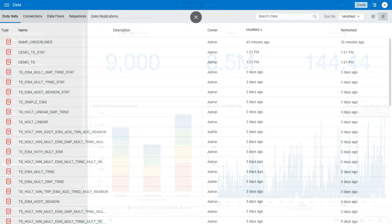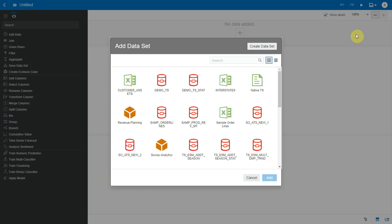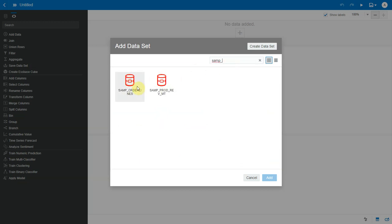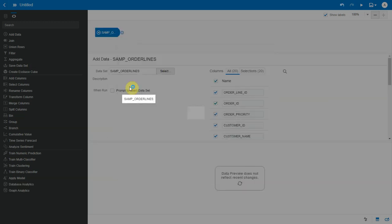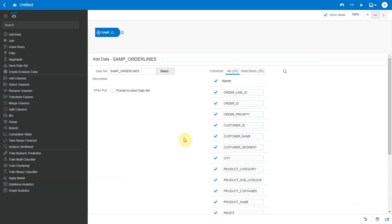I start by creating a data flow. I choose my data set. Since we're going to invoke the database mining function here, the prerequisite is that the input data set should be sourced from either an Oracle Database or ADW connection. The time series function is only available from database version 18c onwards. Let me hide the data preview section.